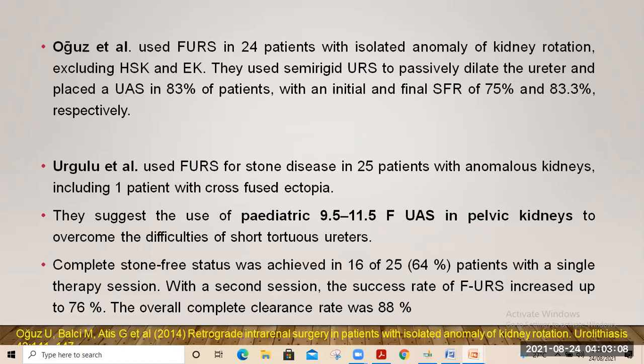Ogurz et al. used flexible URS in 24 patients with isolated anomaly of rotation, excluding horseshoe and ectopic kidney. They used semi-rigid URS to passively dilate the ureter first, then placed the flexible URS with the help of a ureteral access sheet. This resulted in stone-free rates of 75% in one stage and 83% overall.